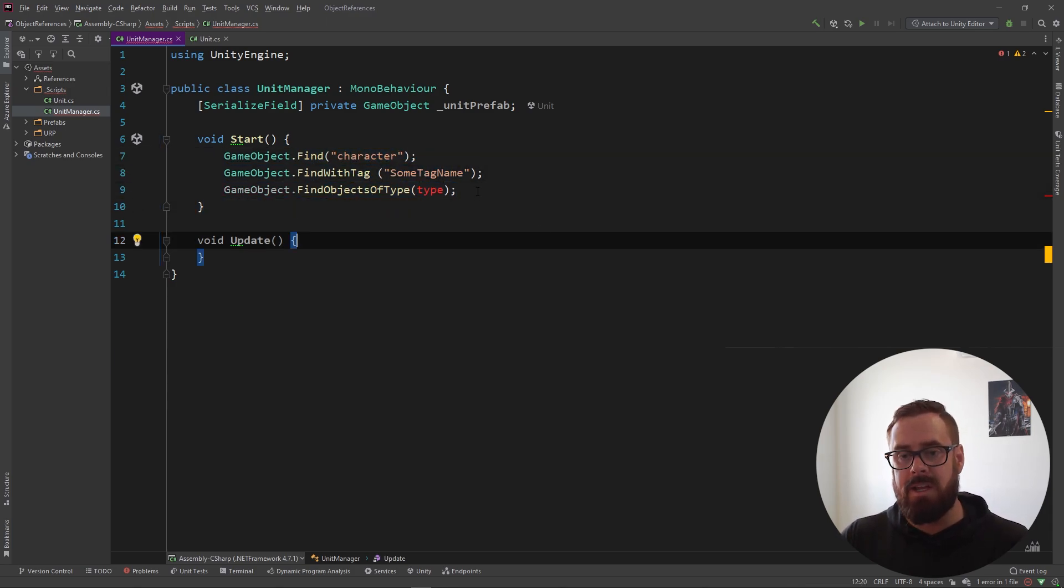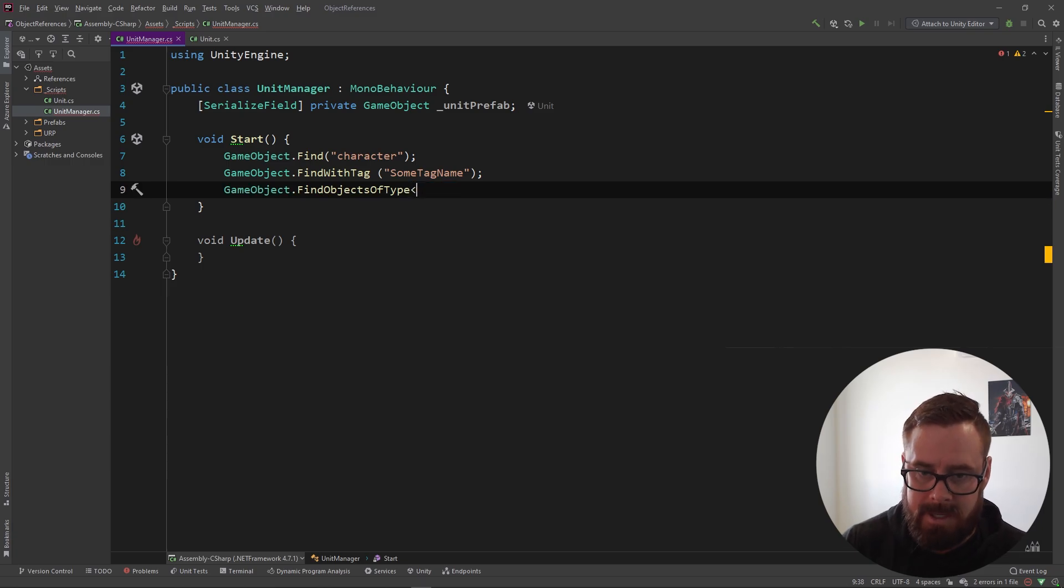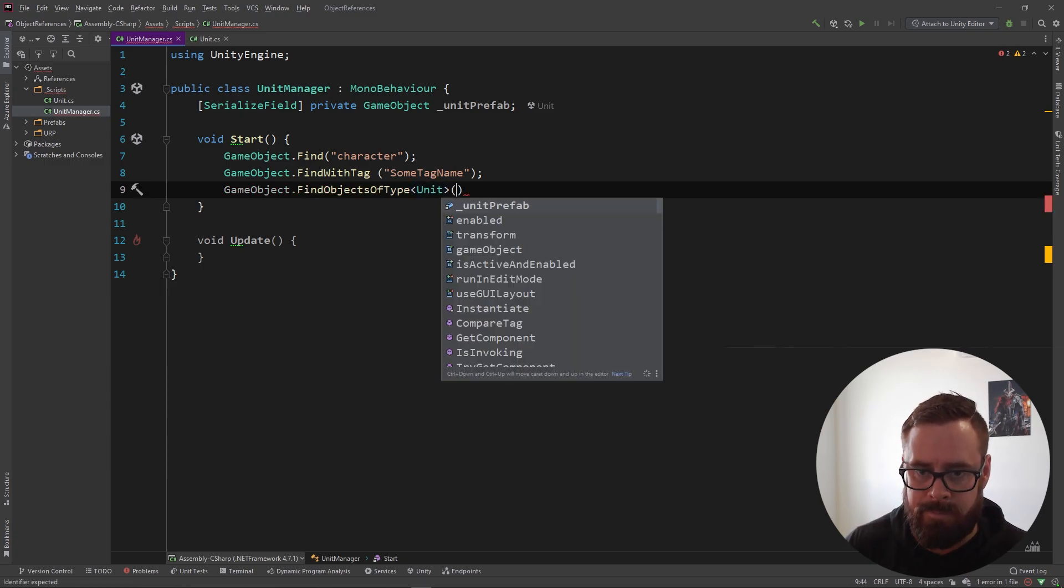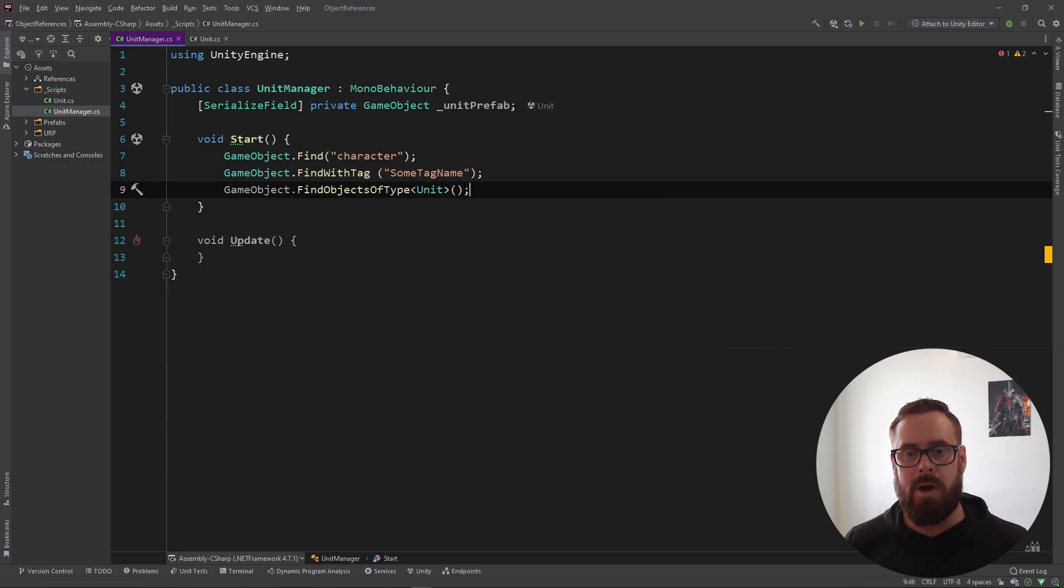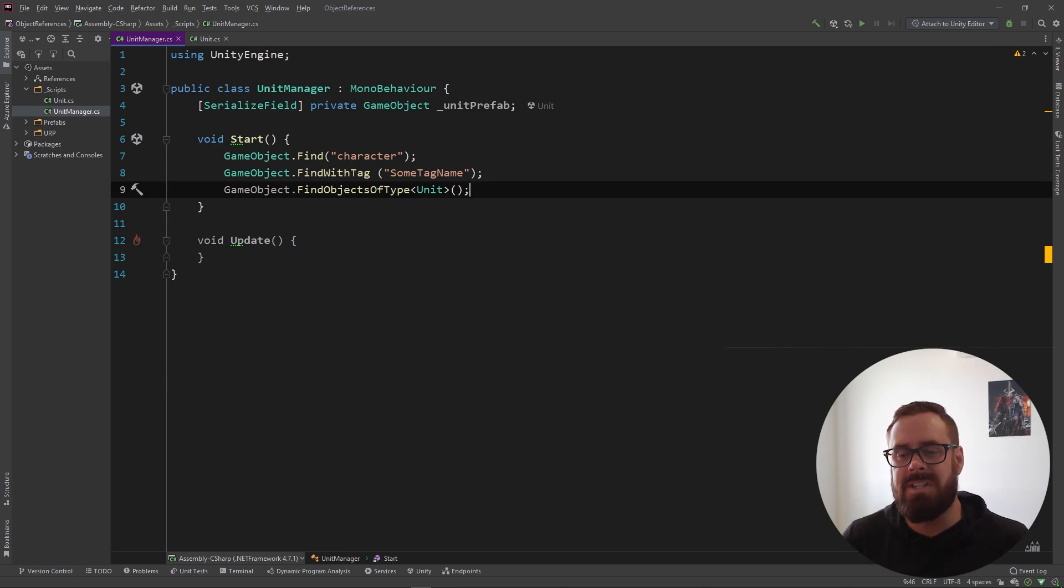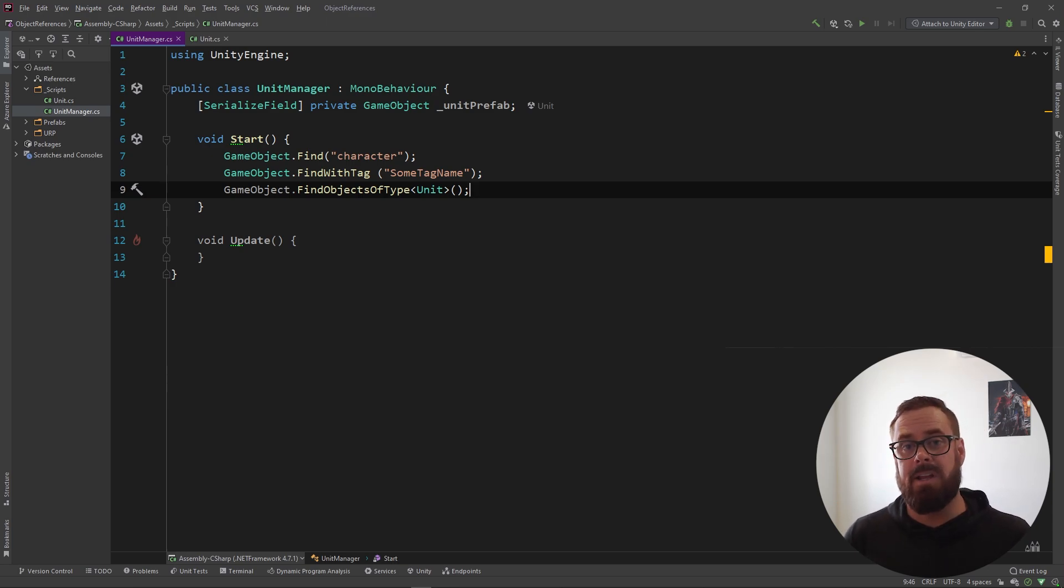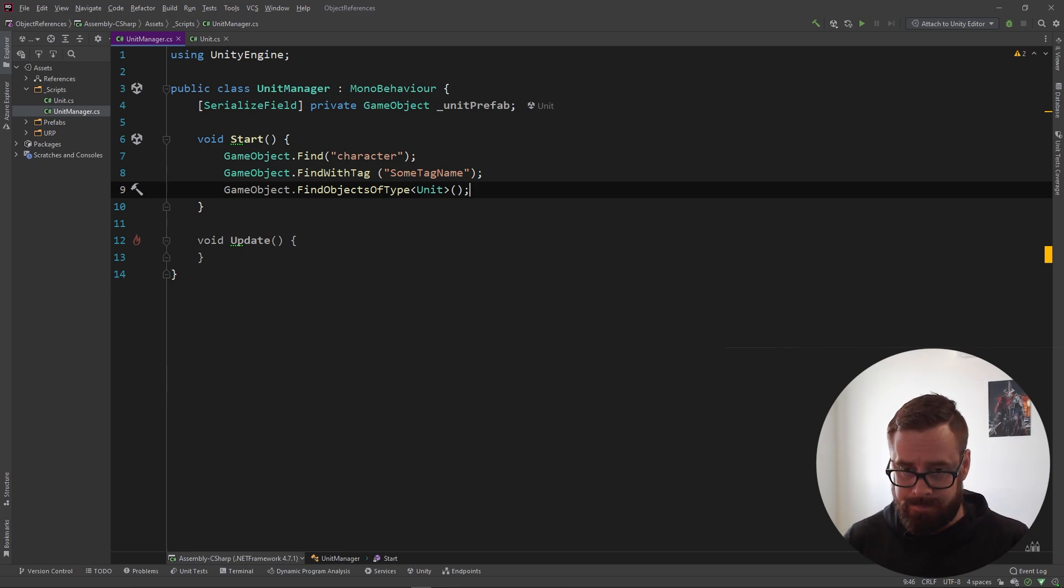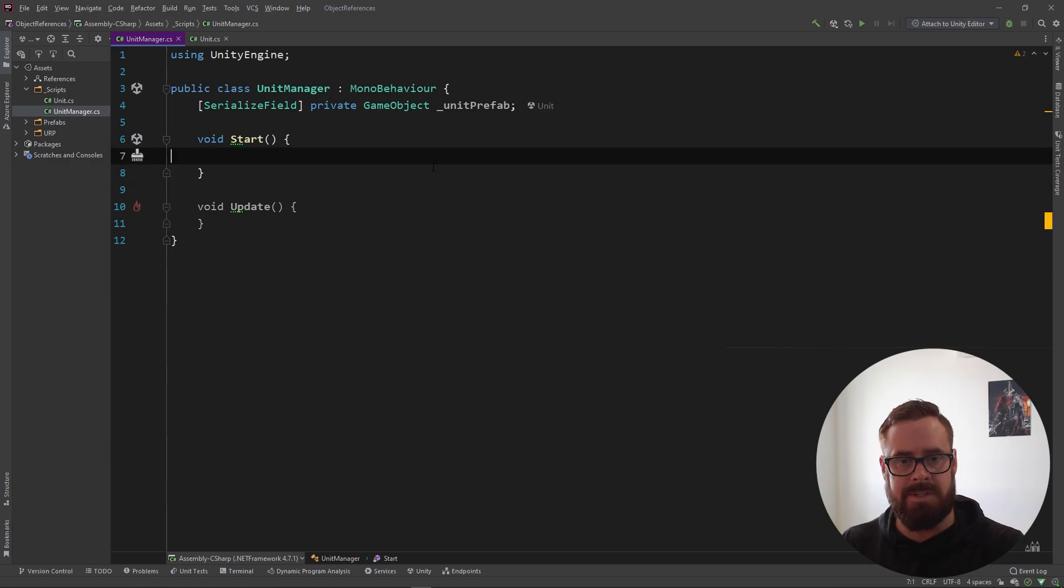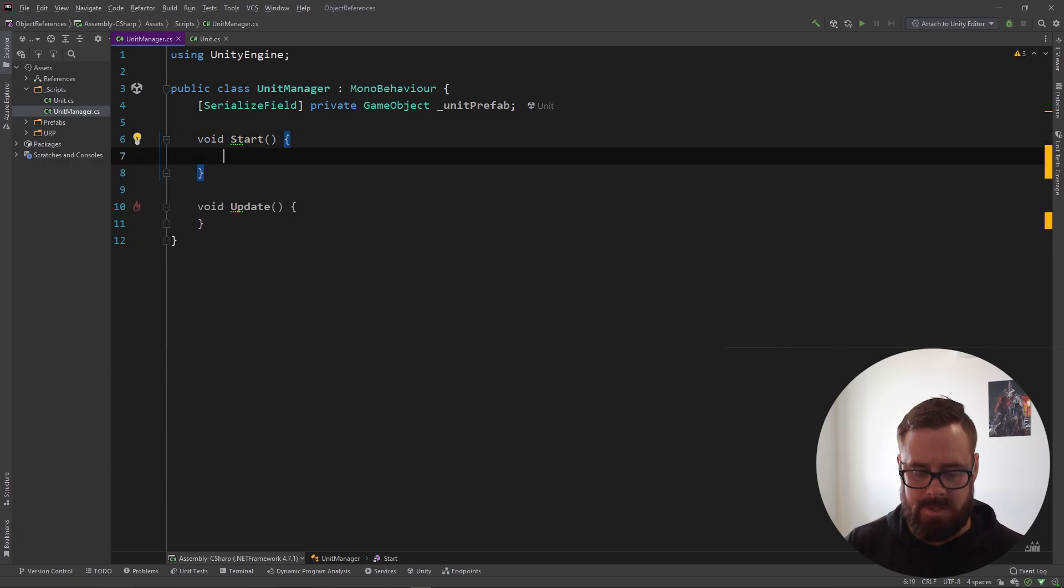This one here, actually this is incorrect, I copy and pasted it from the web. Let's just say unit. FindObjectsOfType, this is one that I do occasionally use. So this one does have its rare use case, but still you should avoid it if you can do so. So I'll get rid of these puppies and let's start spawning objects.